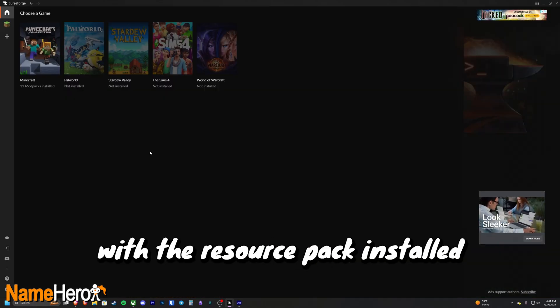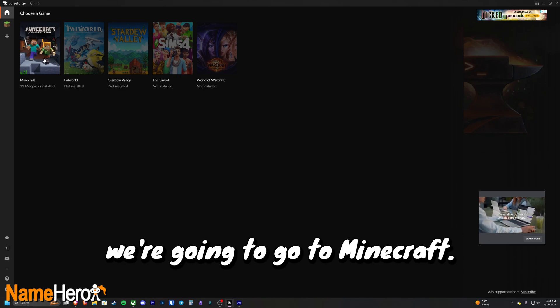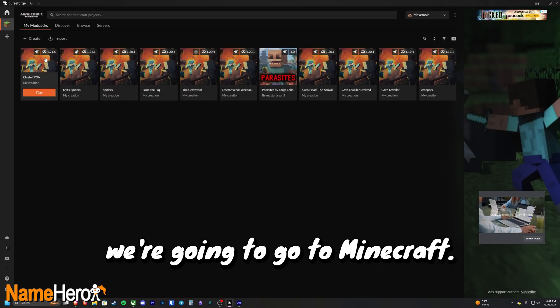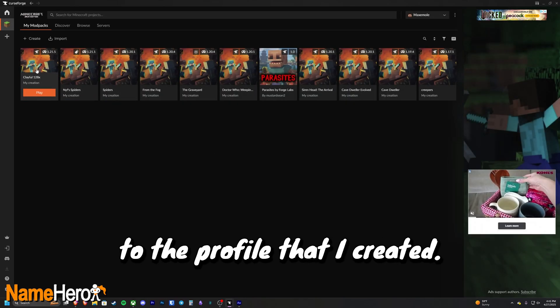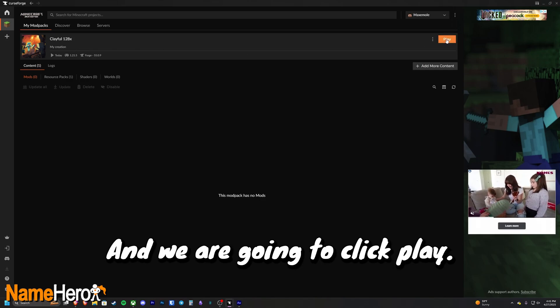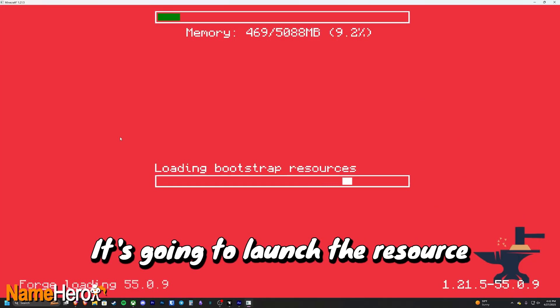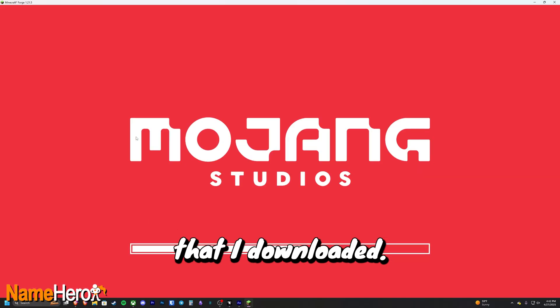Okay, with the resource pack installed and the profile created, we're going to go to Minecraft. We're going to go to the profile that I created, and we are going to click play. It's going to launch the resource pack version of the game that I downloaded.